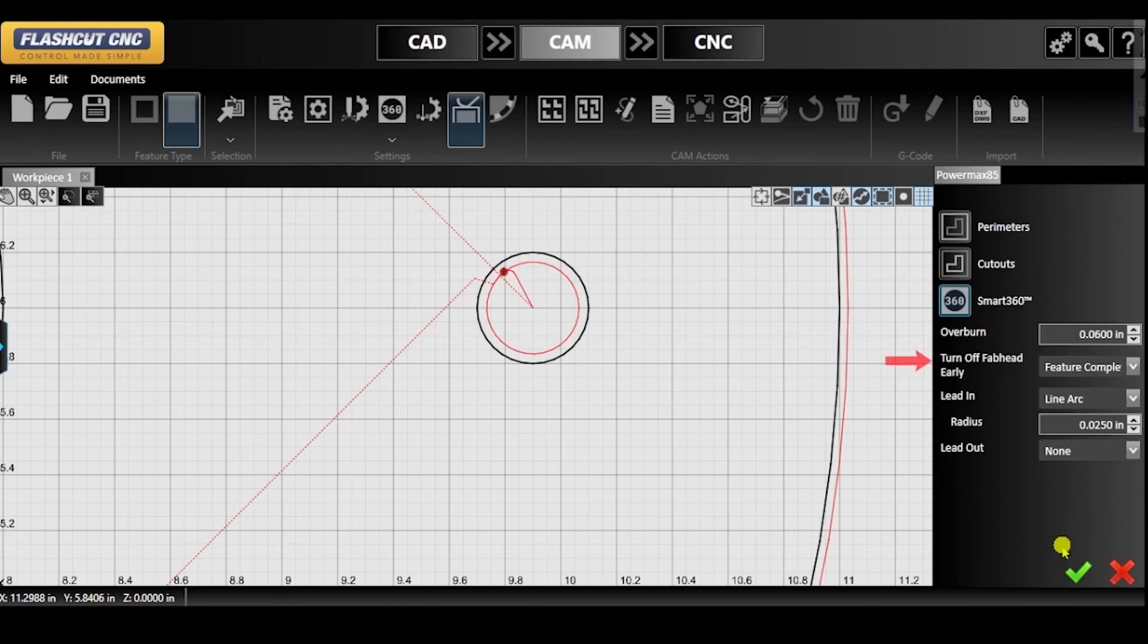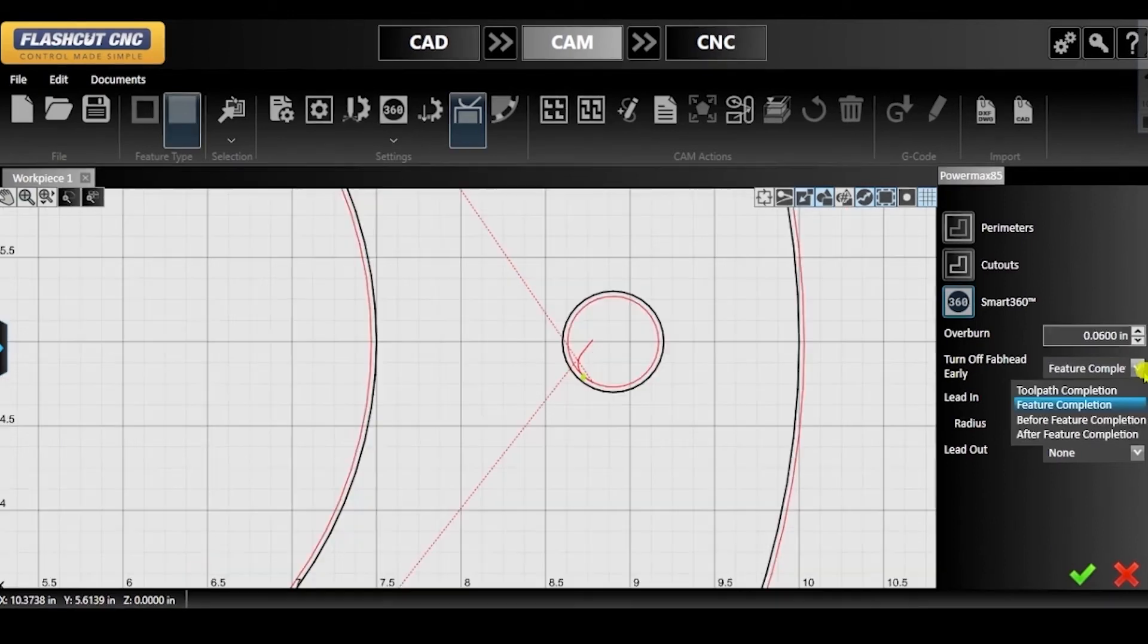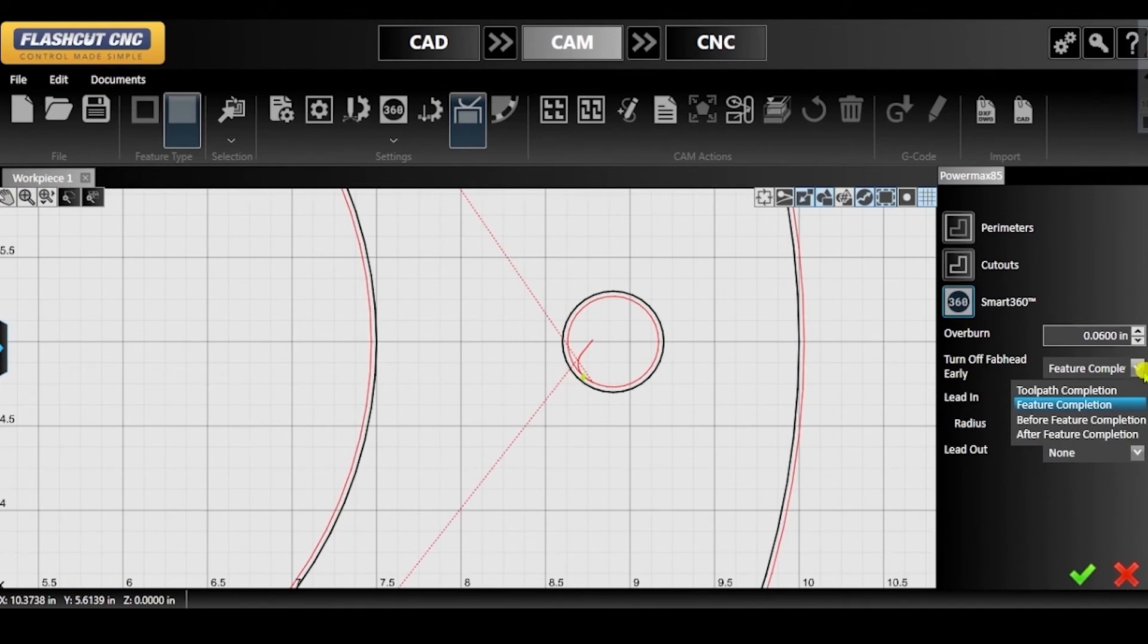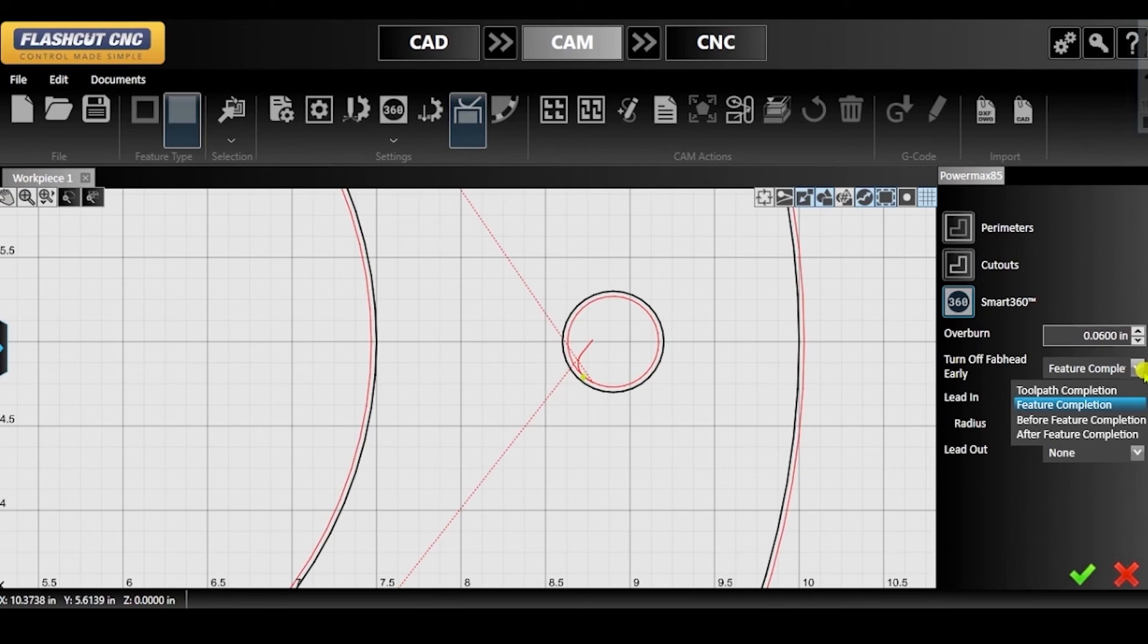With the parameter Turn Off Fab Head Early, the Fab Head can be turned off at different points during a cut. In the drop-down menu, you can choose toolpath completion where the Fab Head remains on until the toolpath is done. You can also configure a Fab Head to be turned off before, after, or when a feature is completed.